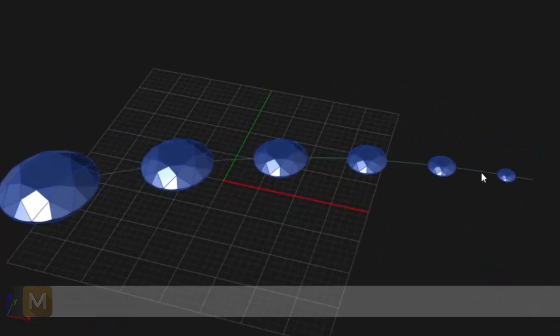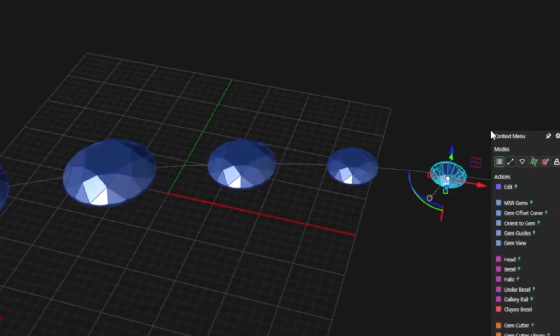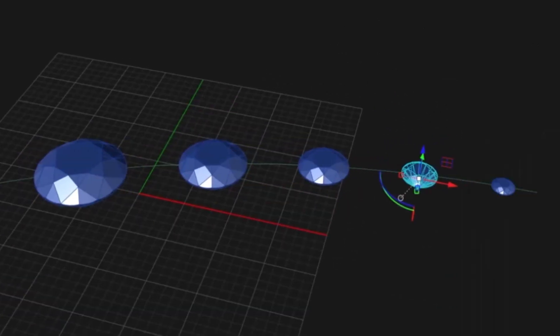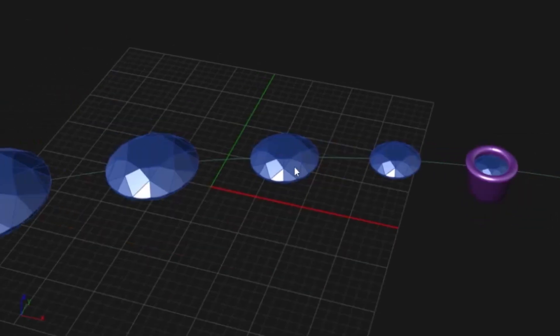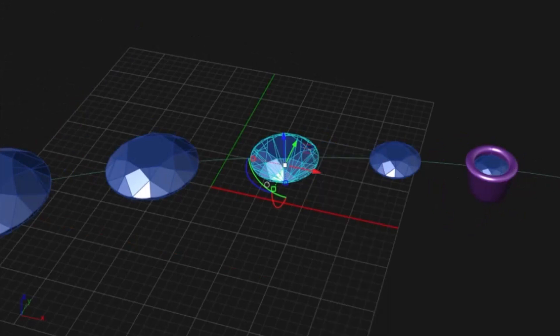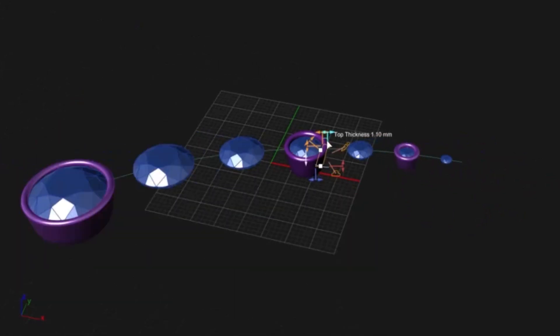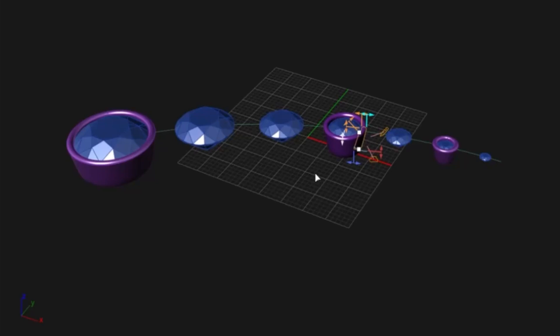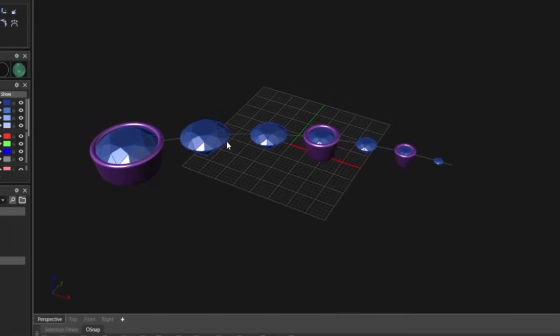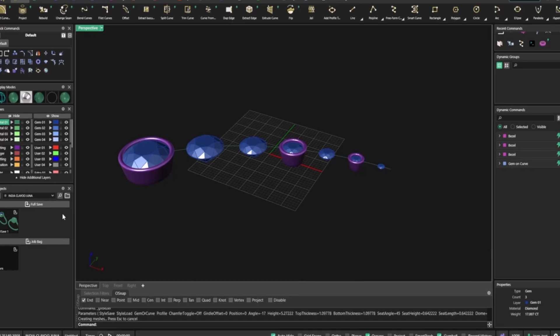For example, the smaller gem gets a 0.8mm bezel, while a larger one gets 1.1mm, and an even bigger one gets 1.3mm. It's seamless, precise, and ready out of the box. This small but important fix saves you time and ensures your settings scale more realistically with each design, making bezel creation more efficient than ever.